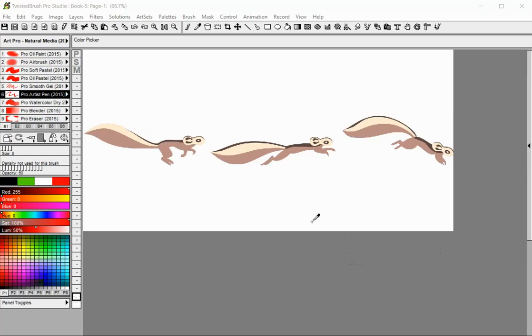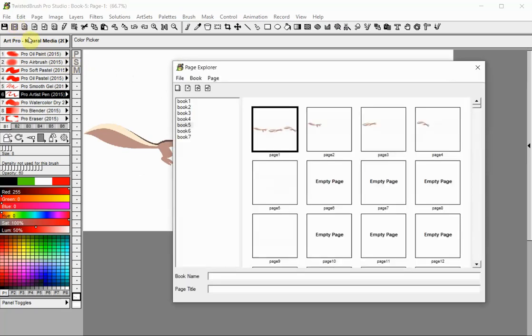Let's create a simple animated GIF using the Twisted Brush animation feature. We have an image of a squirrel in the process of jumping. We have copied each position to a separate page in the same book inside the Page Explorer.